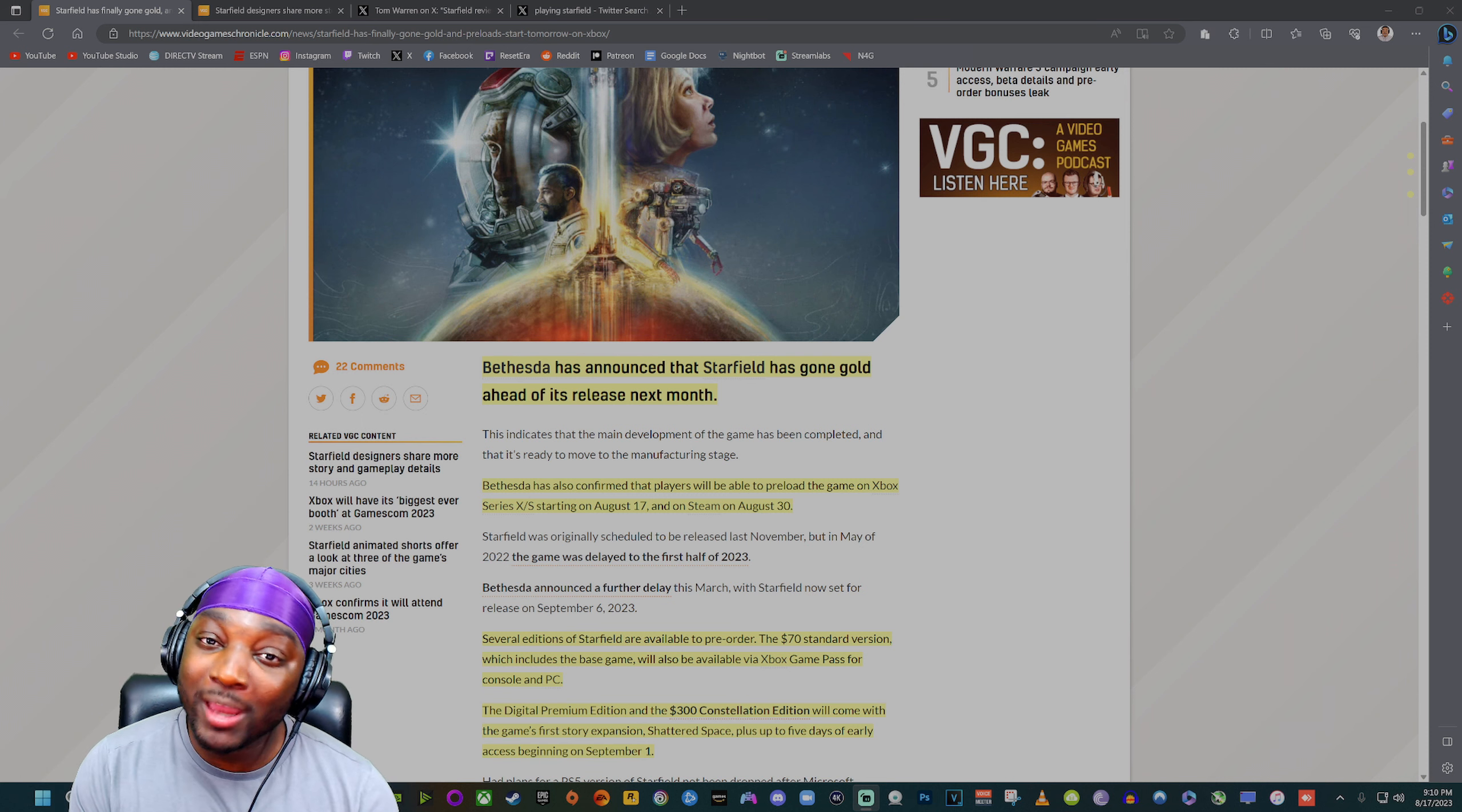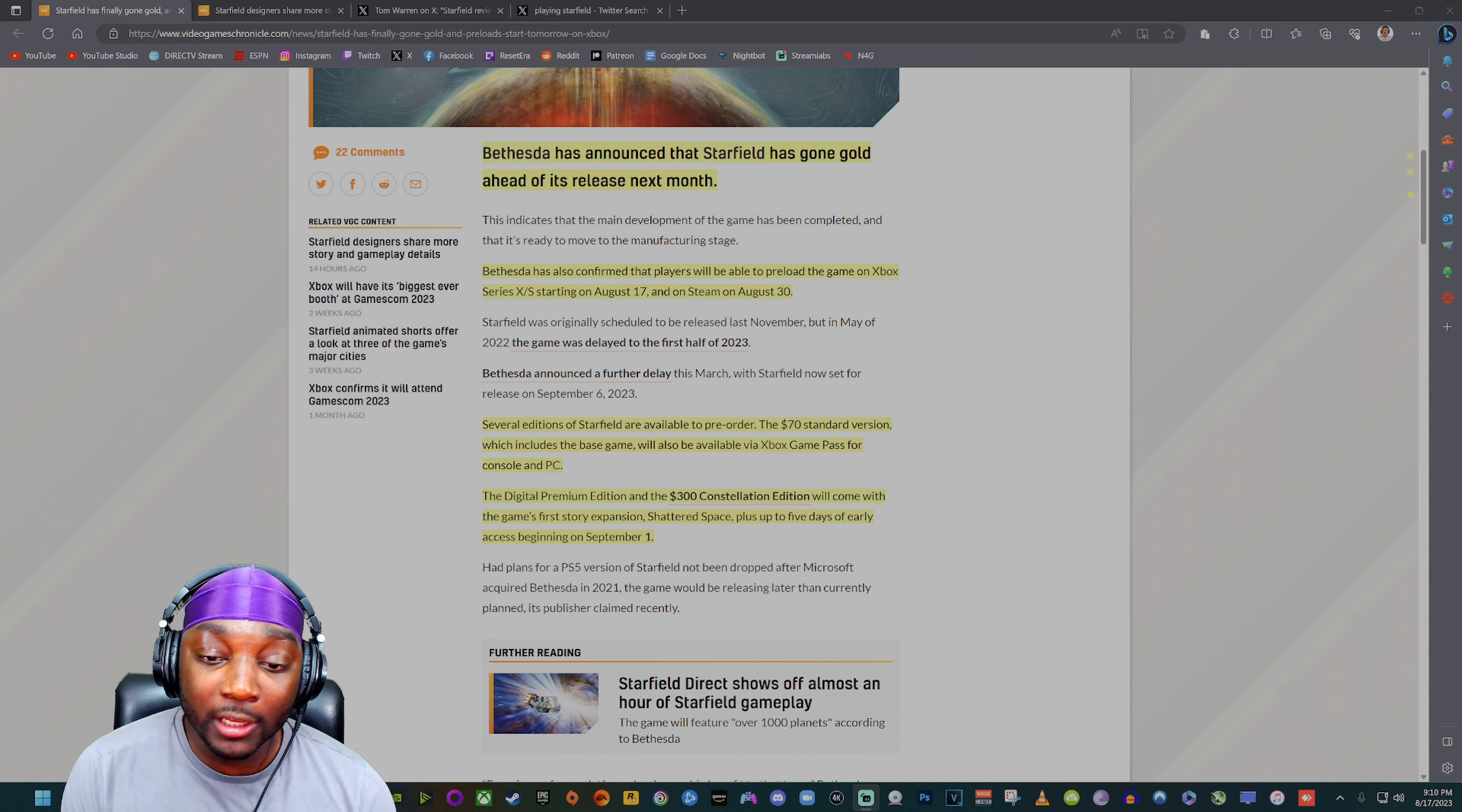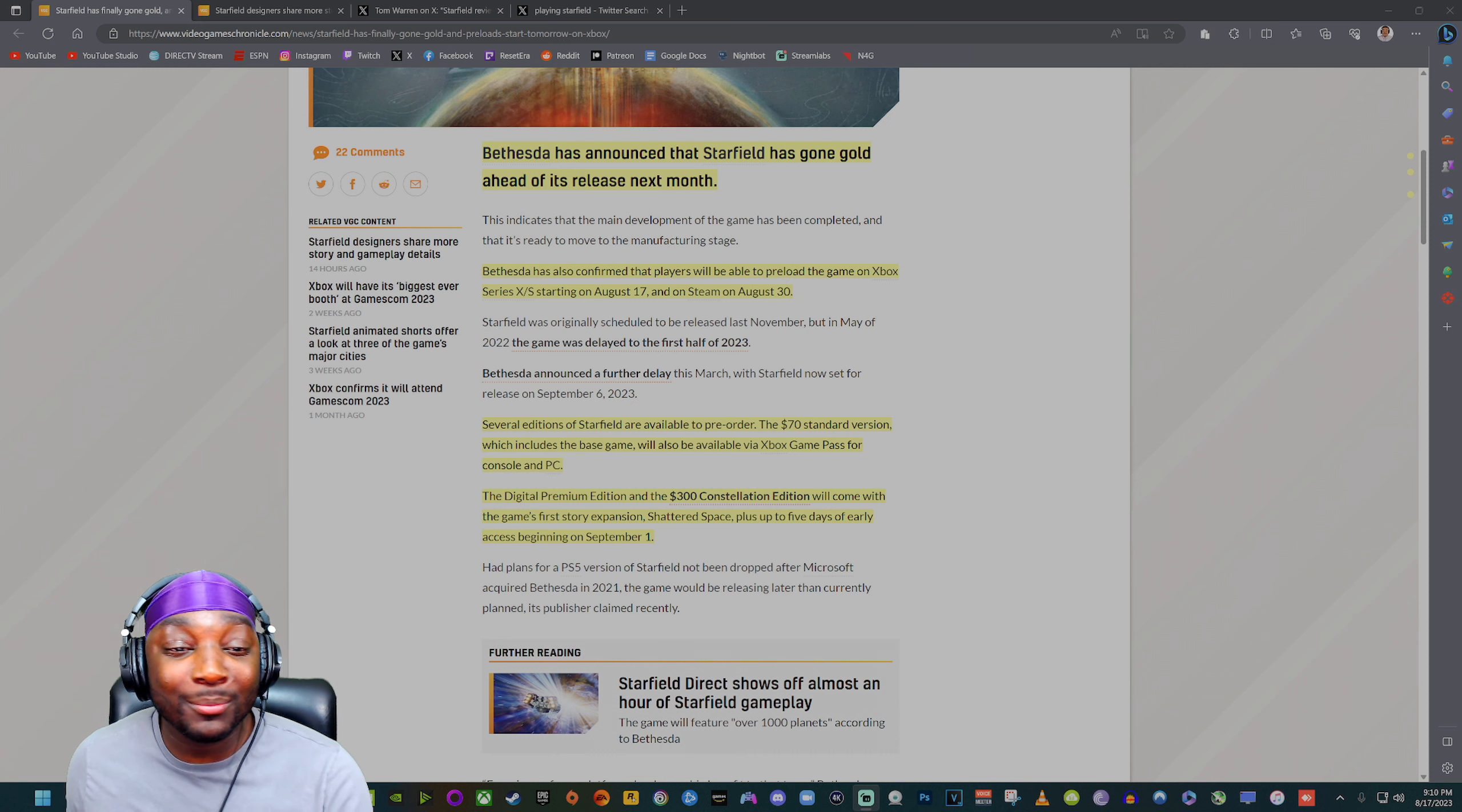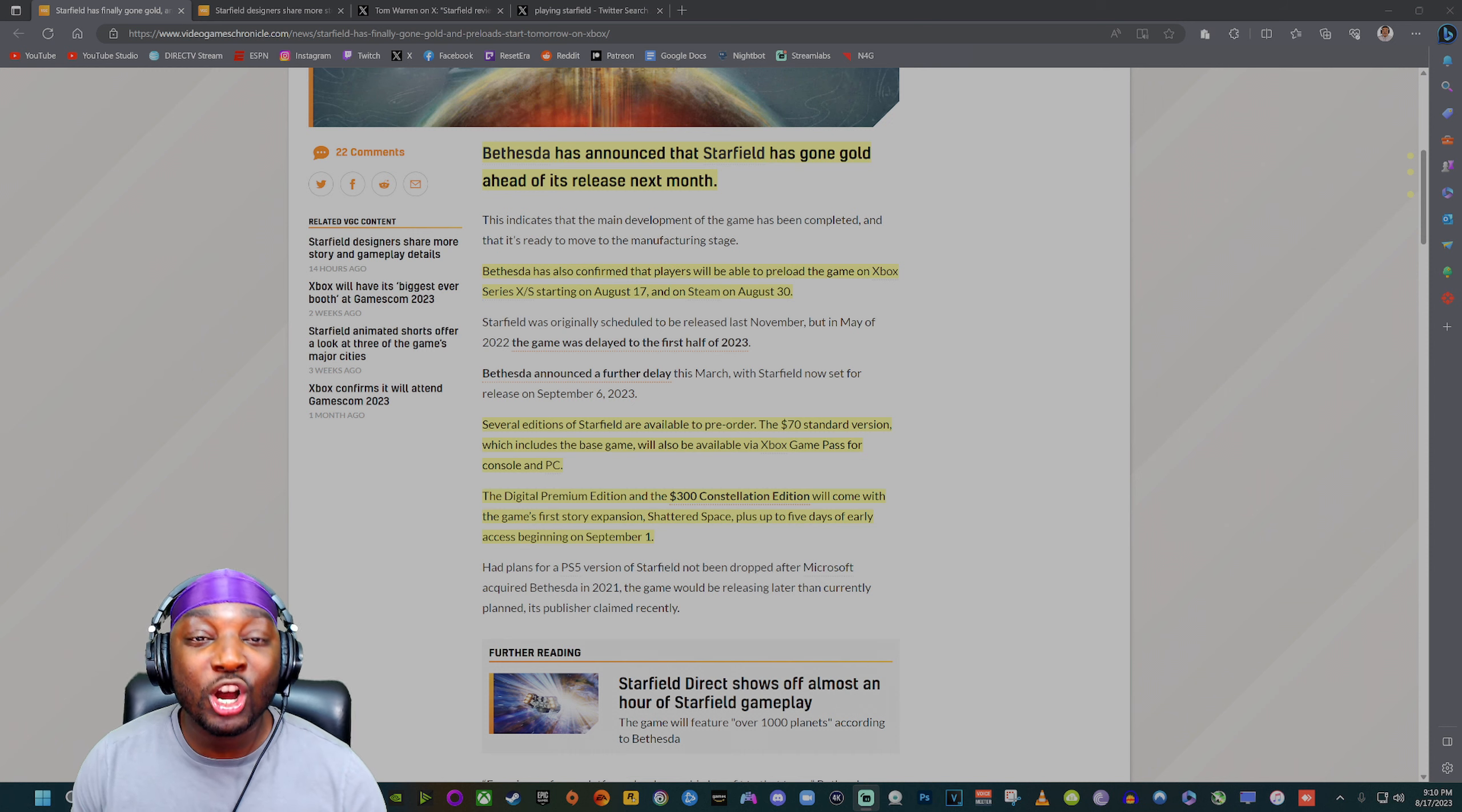So all the PC guys you gotta wait a little bit longer but you will be able to get your hands on the game. I believe it's about 130 to 140 gigabytes of data, so make sure you make some space on them hard drives because it's a big boy. Now several editions of Starfield are available to pre-order. You got the $70 standard version which includes the base game, but it'll also be available on Game Pass. As long as Game Pass is a thing I will be taking advantage. That's how I plan to play the game.